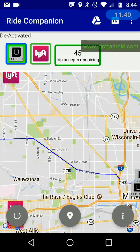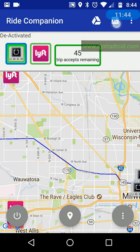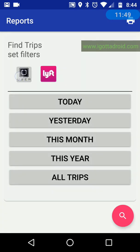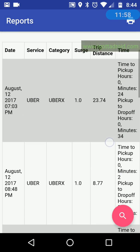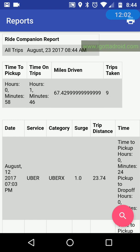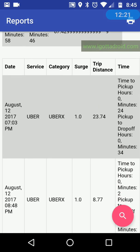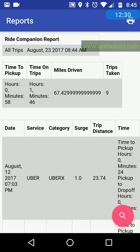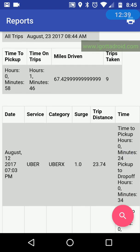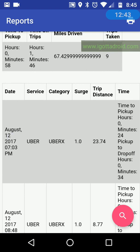Now go to reports to see all your driving activity while using Ride Companion. Filter the same way — we'll select all trips. You can see all the trips given, how many trips taken, how many miles driven, time on trips, and time to pick up — meaning from accepting a trip until picking up the passenger. It shows 58 minutes total time to pick up, and an hour and 46 minutes total on trips. It breaks down by individual trip showing platform, trip type, surge value, trip distance, time to pick up, time to drop off, and the date.